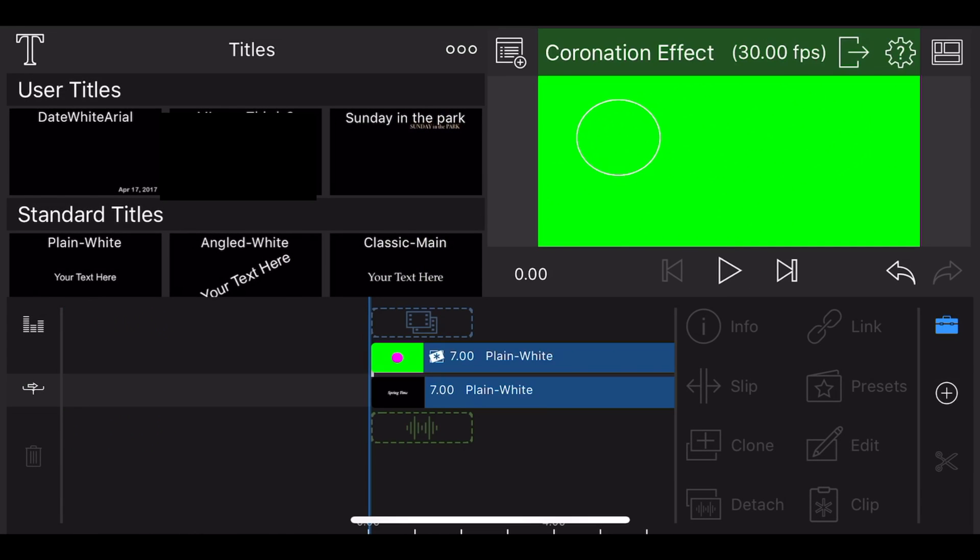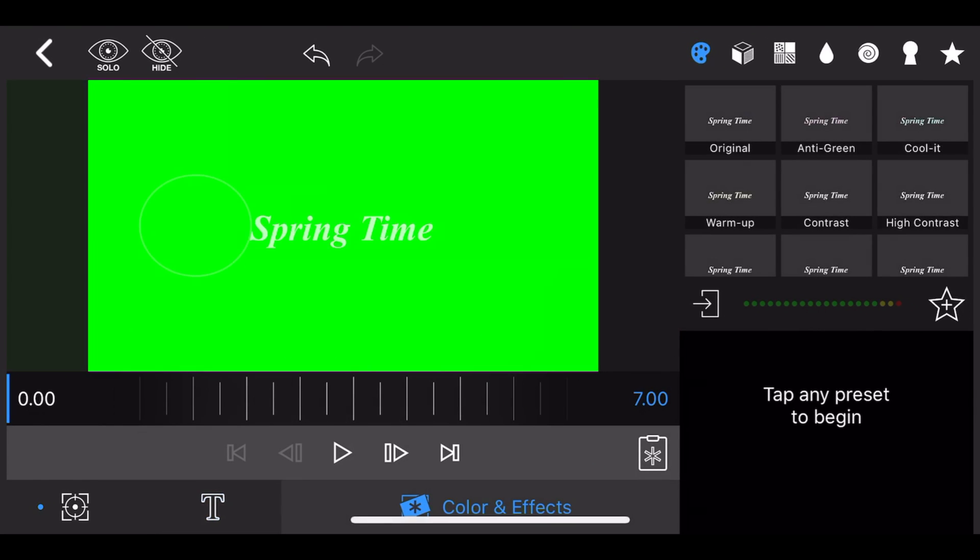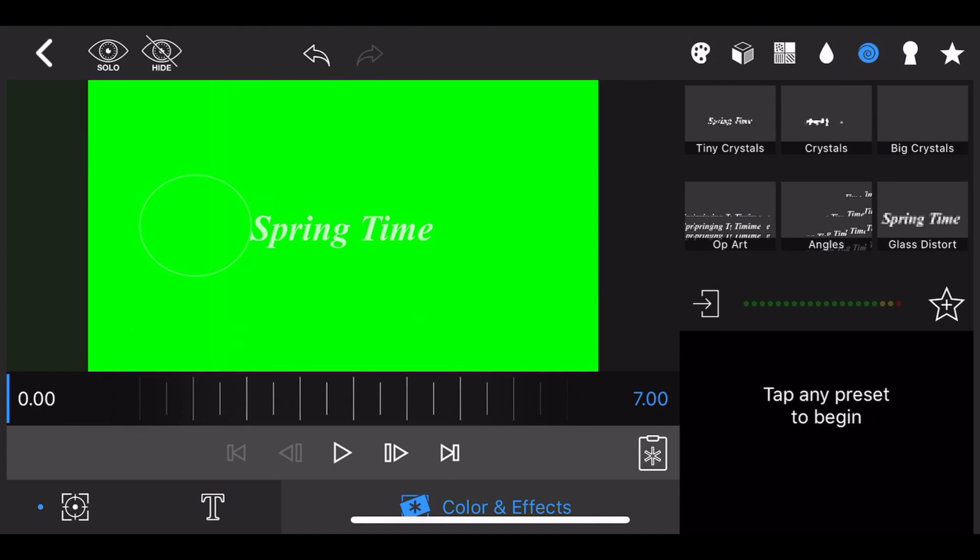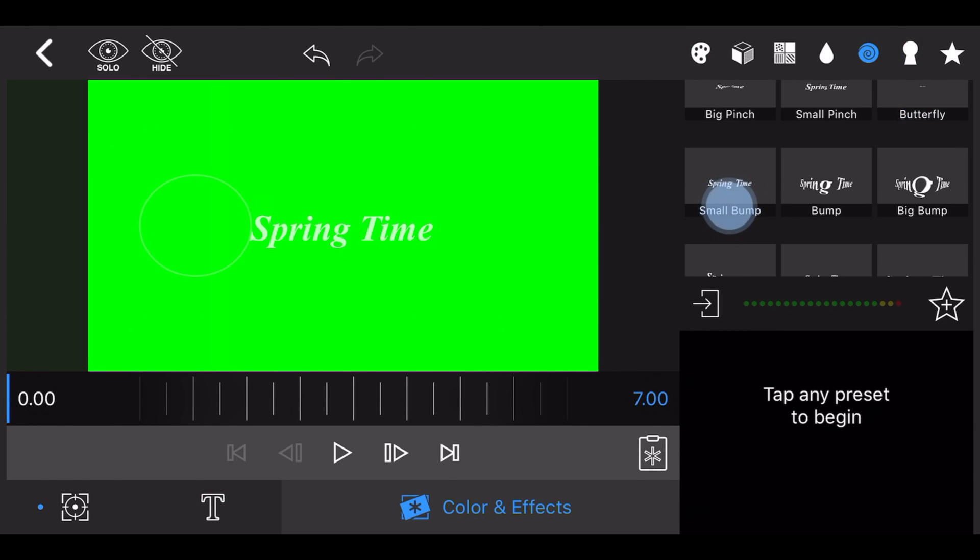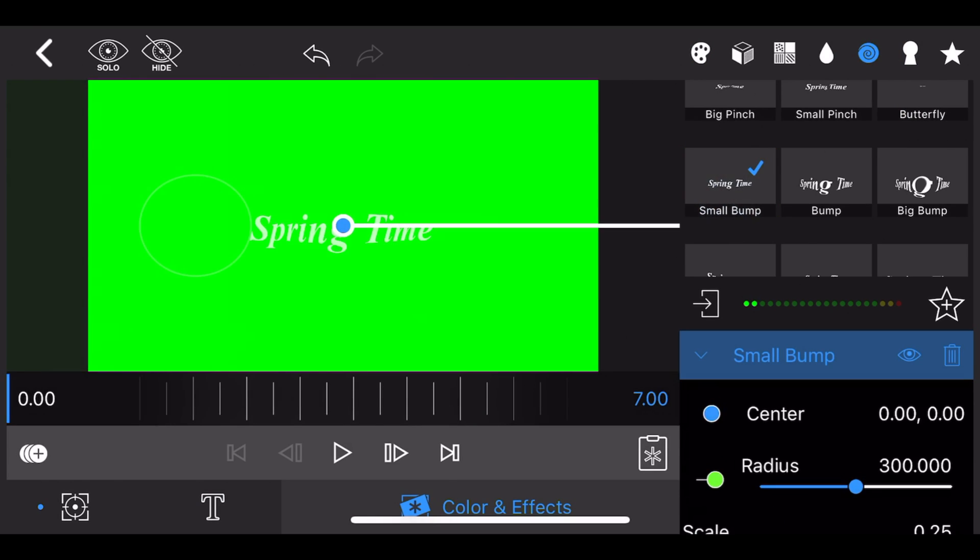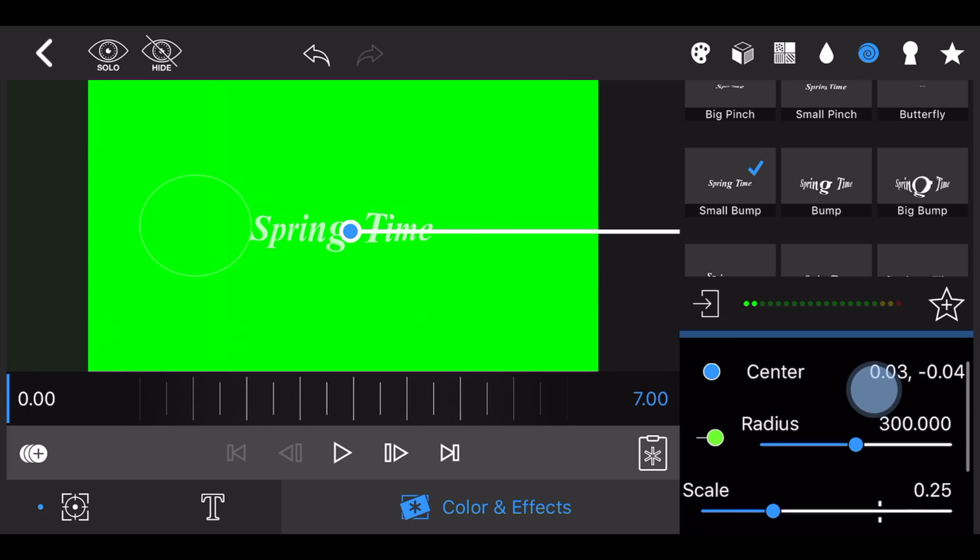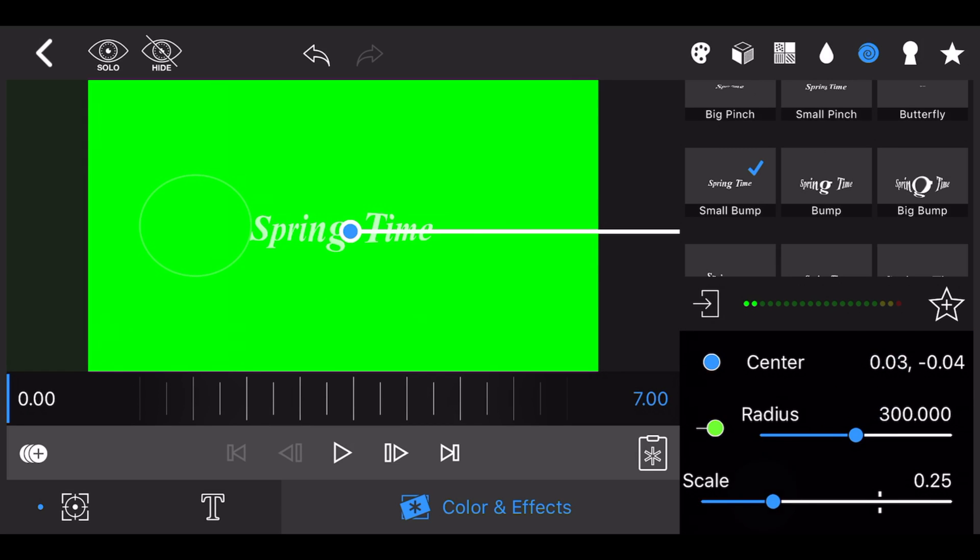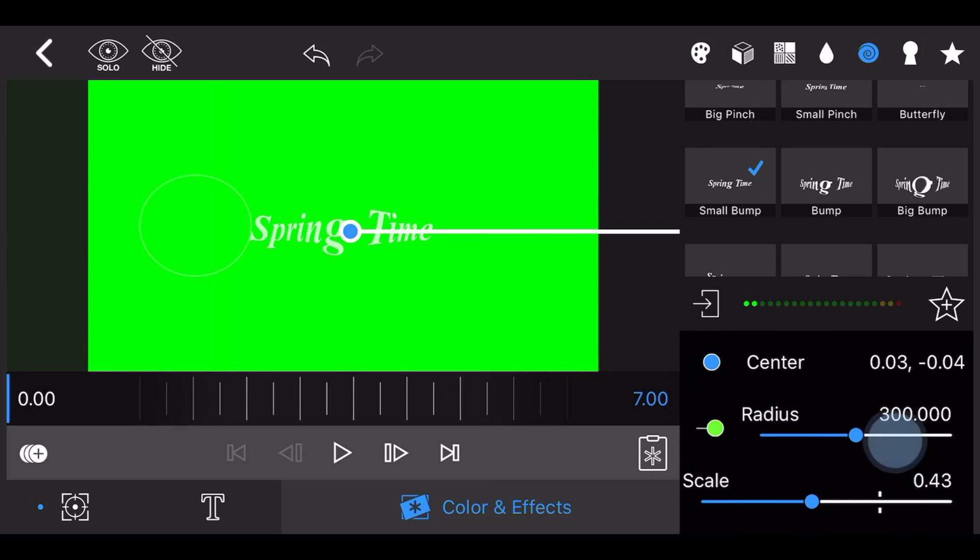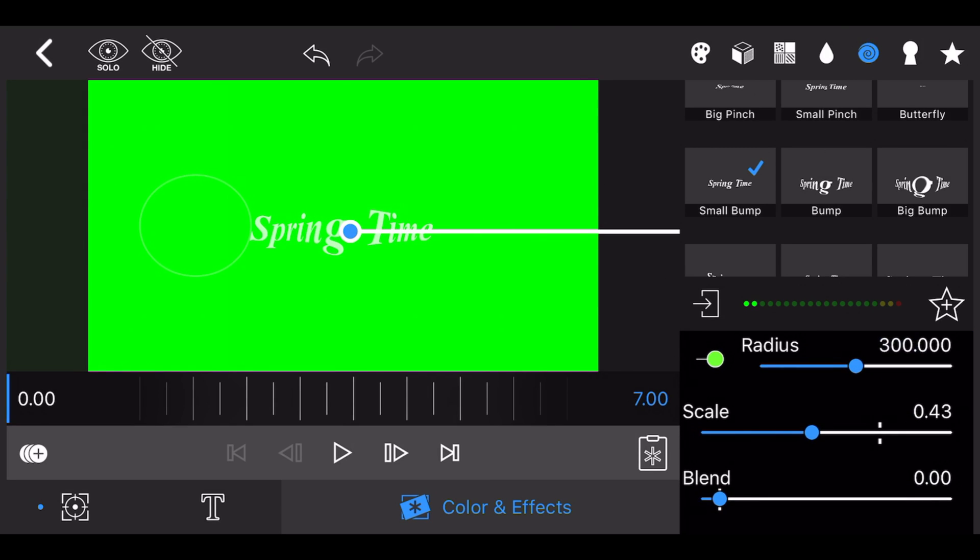Edit the title in the bottom track again and go to colors and effects. Select the small bump effect. Adjust the radius and scale to set the intensity of the effect the way you like it.